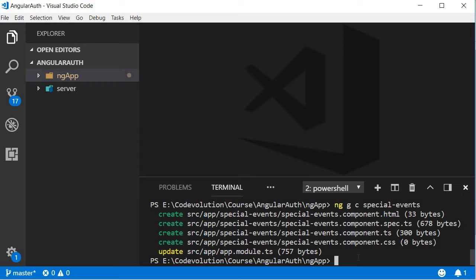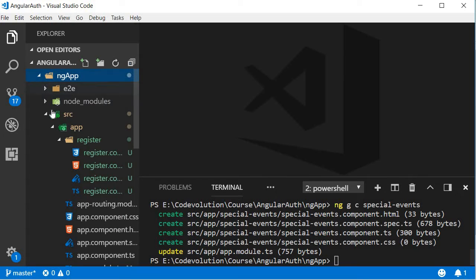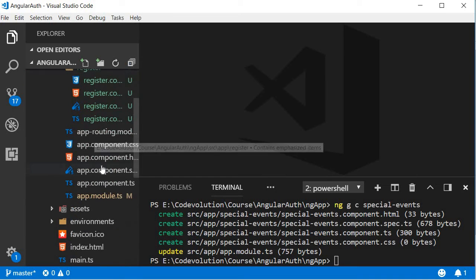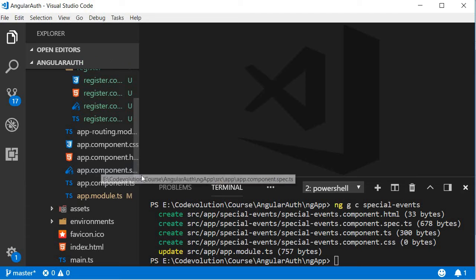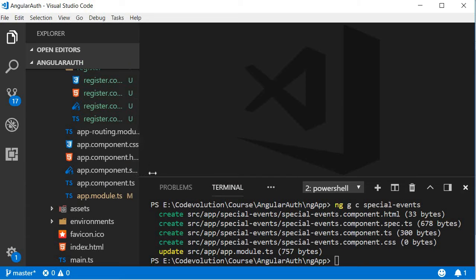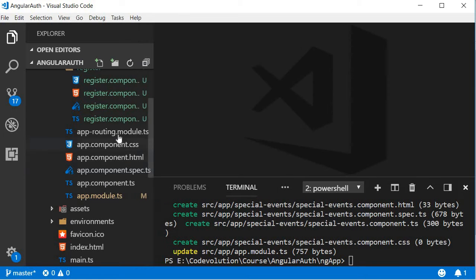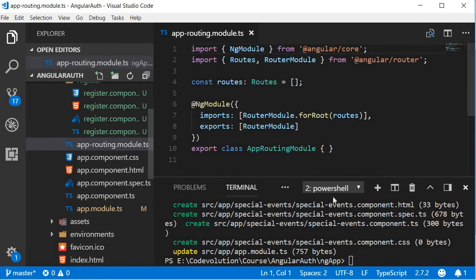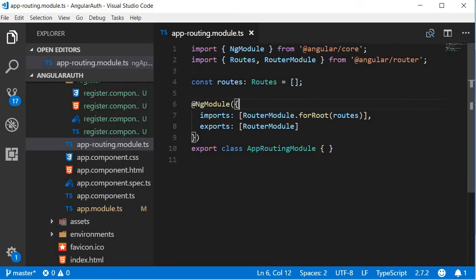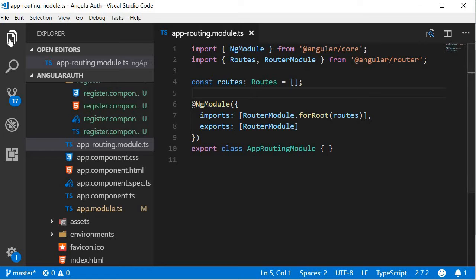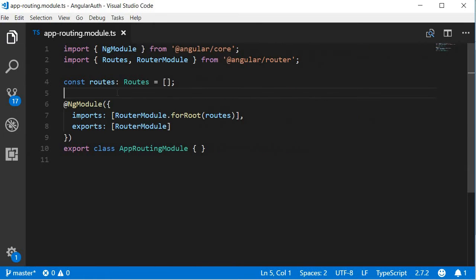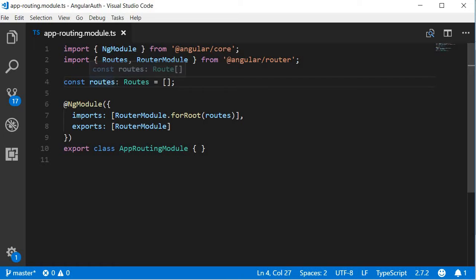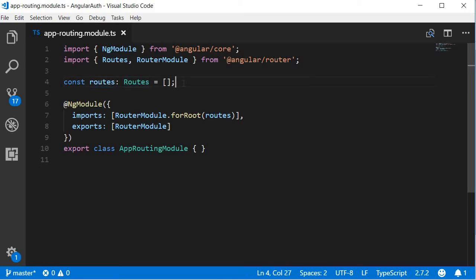So in the source folder, open the file app.routing.module.ts. This is a routing module where we configure the different routes for our application. You can see that we have a constant named routes, initialized to an empty array. Now, the routes are nothing but an array of objects. So let's add them one by one.